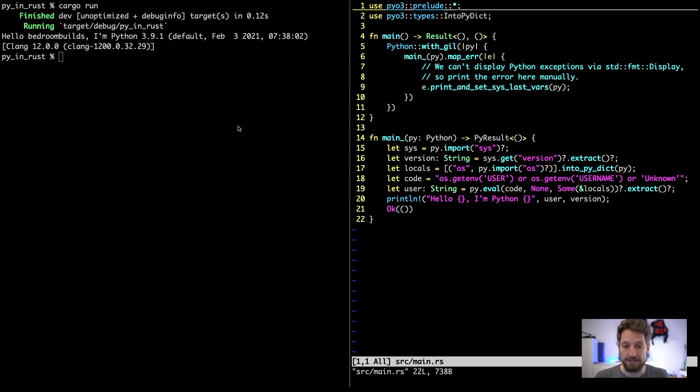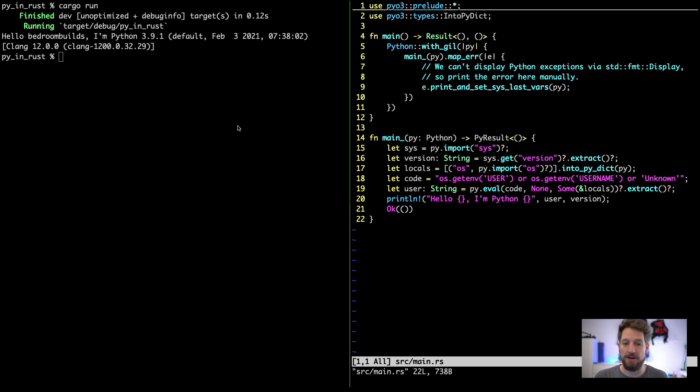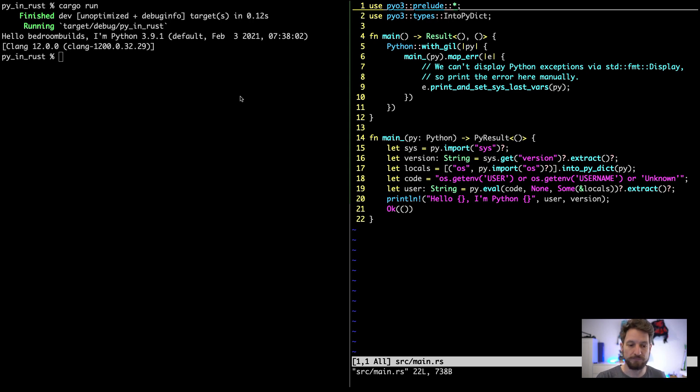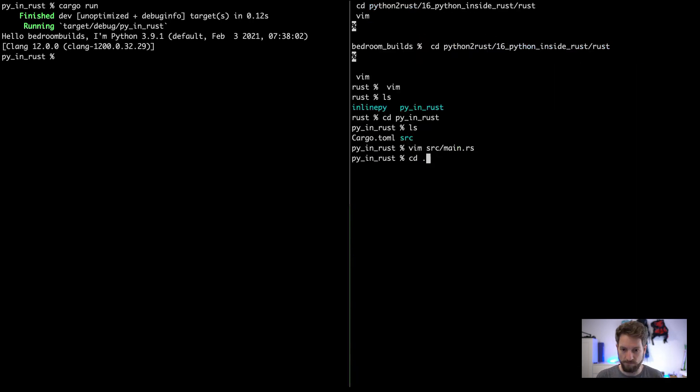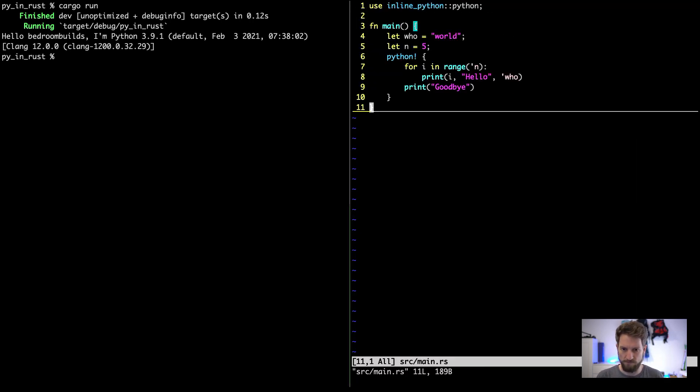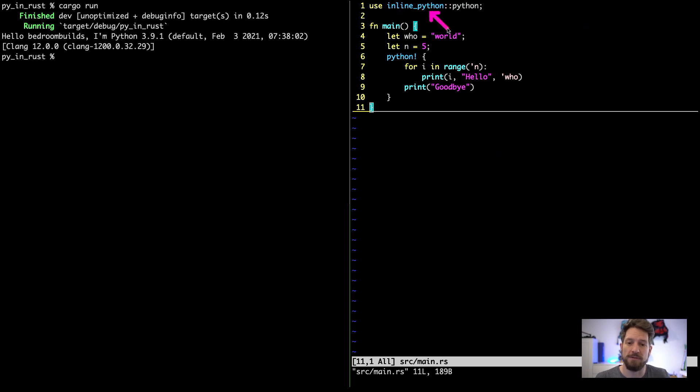Fairly easy stuff. Now I will hop over to another example that uses this in a much easier to use fashion. It will let you write Python code directly in your Rust code using a macro.